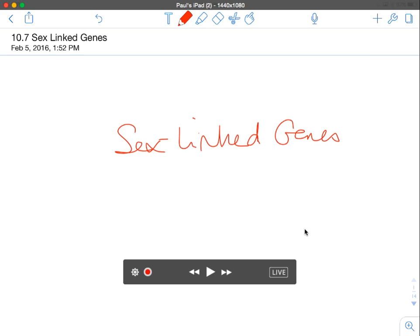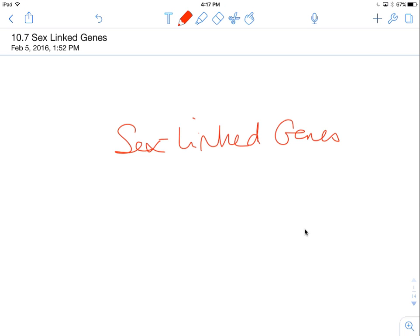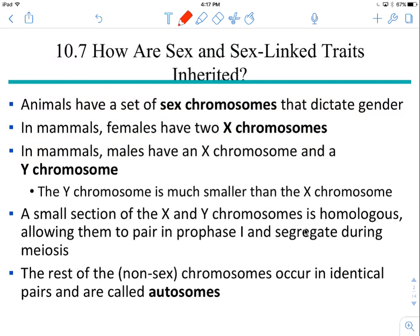Hello everybody, and welcome to our discussion on sex-linked genes. As we know, animals have a set of sex chromosomes that dictate gender.